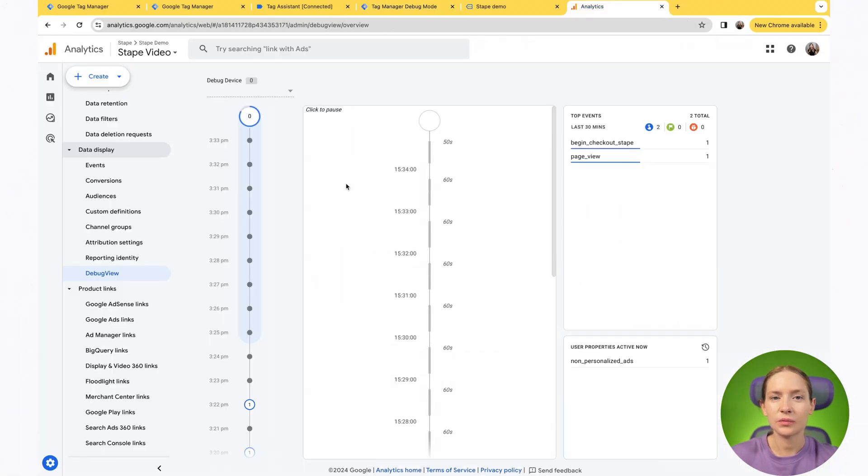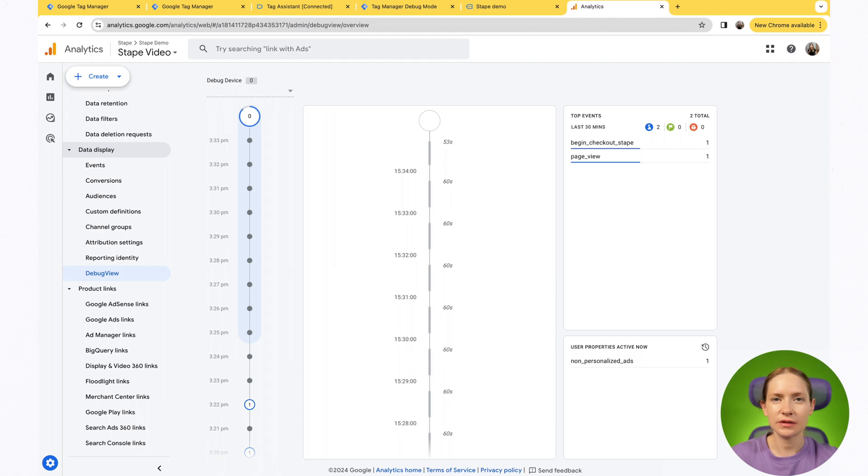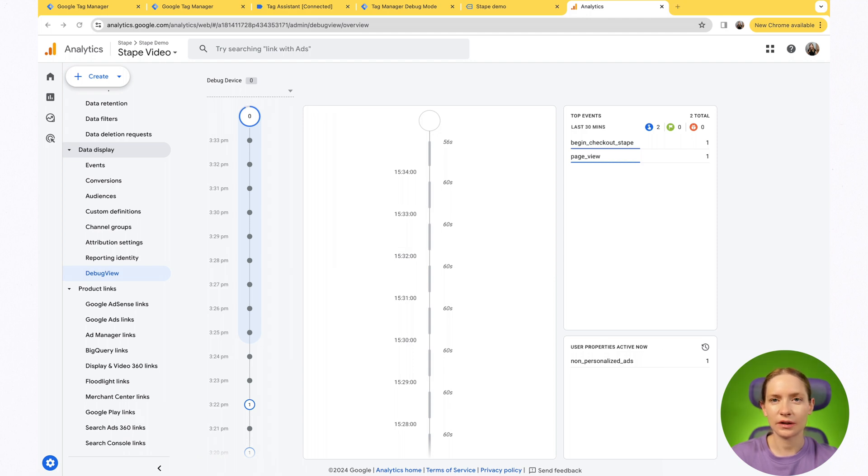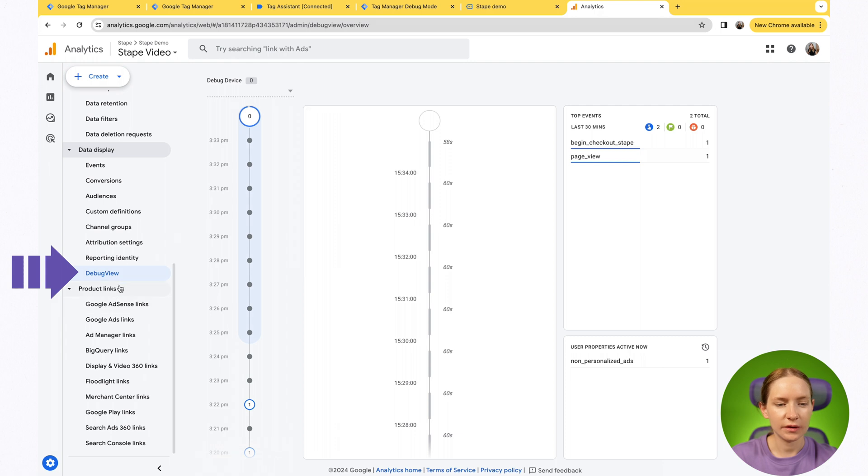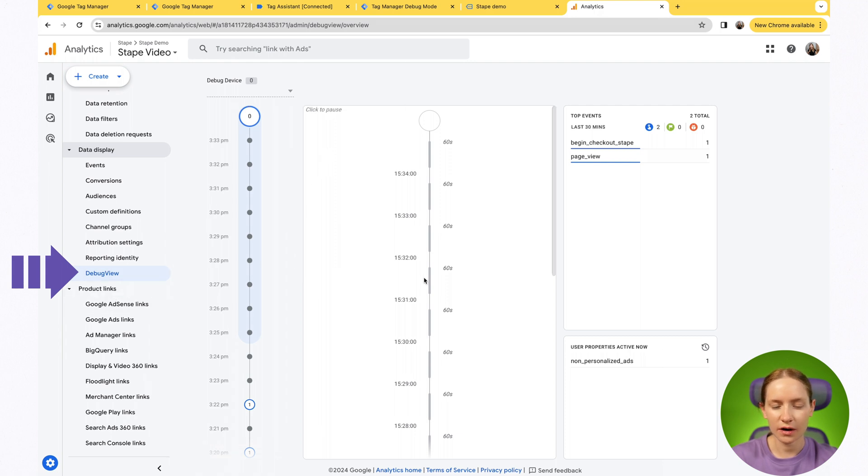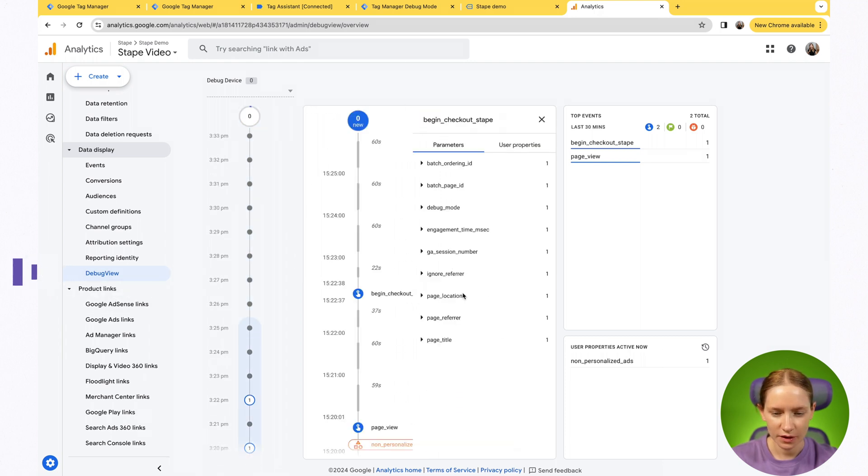The second way on how you can test the anonymizer is go to your Google Analytics 4, open debugger, and check how GA4 receives the data.